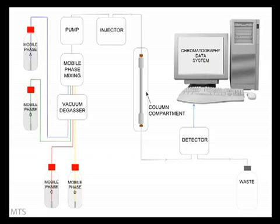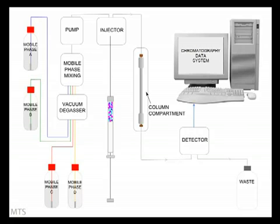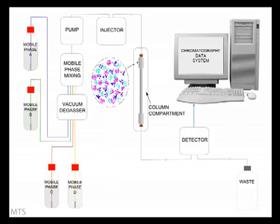The mobile phase is flowing through the system from the mobile phase reservoir to waste. We will inject a mixture of three components, shown here using three colors: pink, green, and blue. At the head of the column, when the sample first encounters the stationary phase, we have a mixture of all three components.